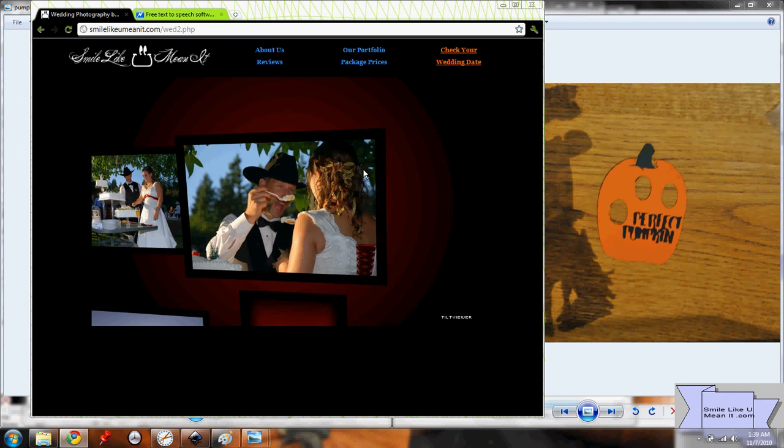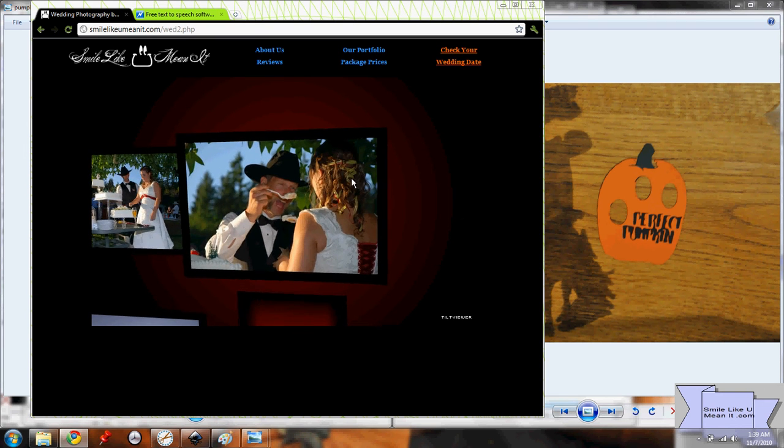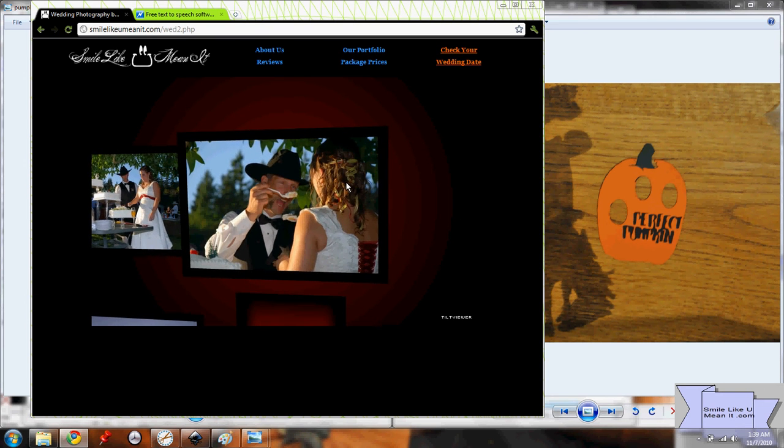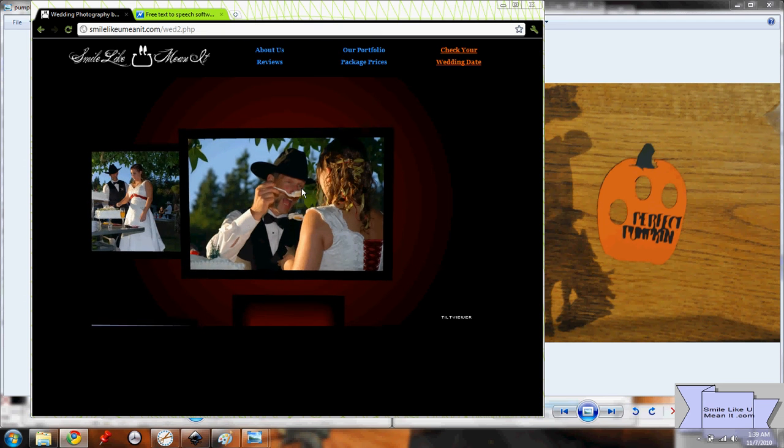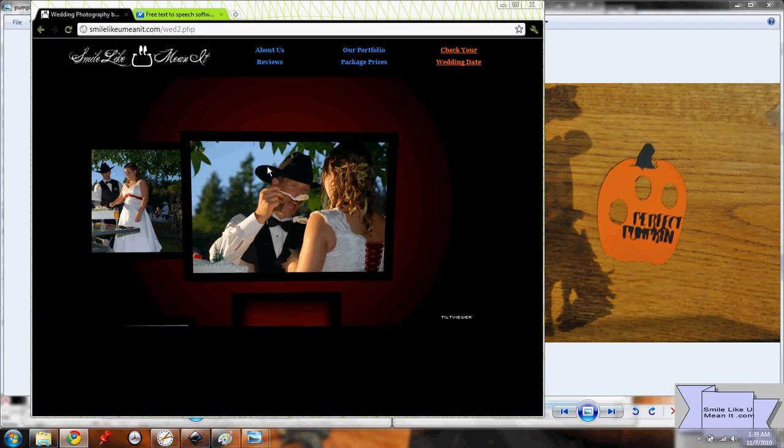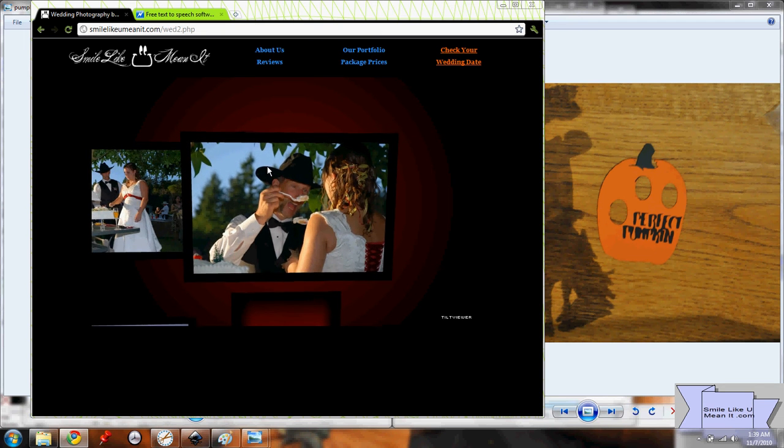If you've got a picture with a lot of complicated details, like this one, you might want to avoid turning it into a Sir Cutsalot file.